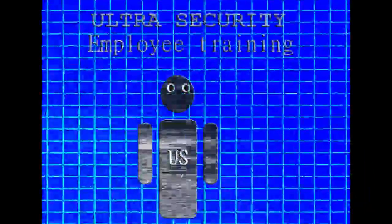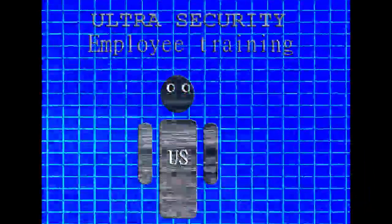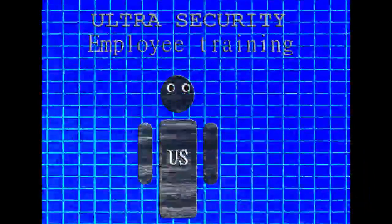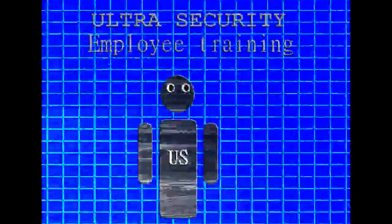Hello, and welcome to your new summer job at the Ultra Security Company. If you are watching this videotape, then that means you were hired and are now working in the Ultra Security office in downtown Ottawa.